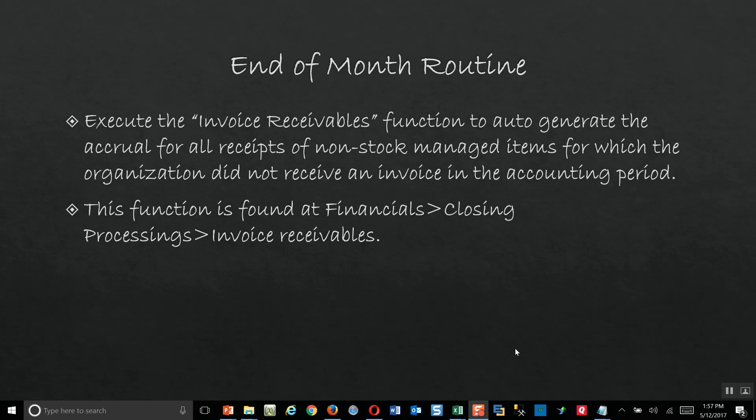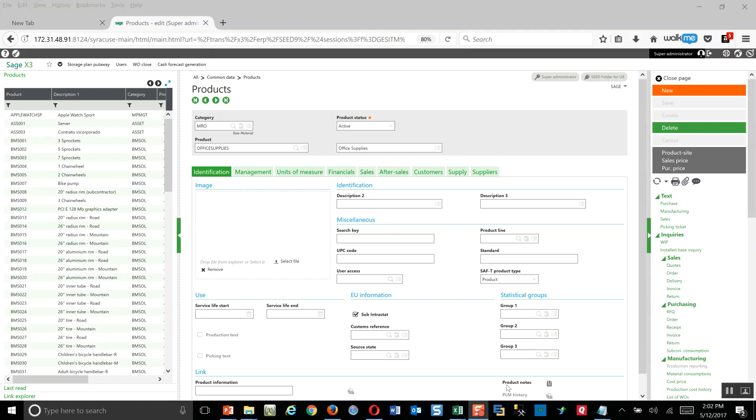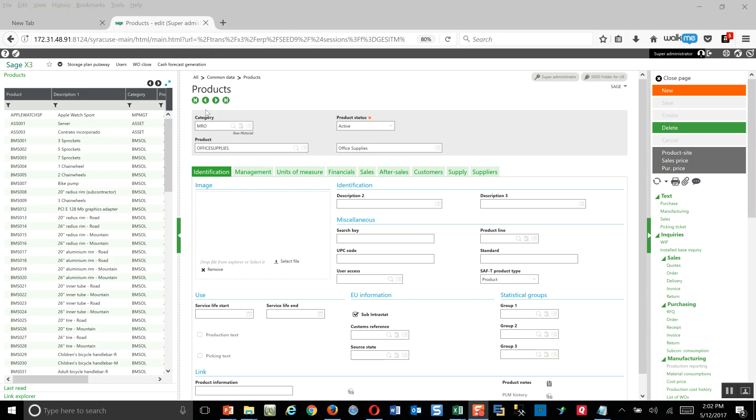Now let's switch over to X3 and take a look at the setup and walk through an example. Here we are in X3. A couple special considerations that you're going to see for these types of items. Number one, I set up a special product category for the MRO items. Then down here I went ahead and established a part number and I just titled that part number office supplies. In terms of the product number specification, depending upon the amount and the degree that you want to classify these types of purchases, some organizations just go with a very broad approach.